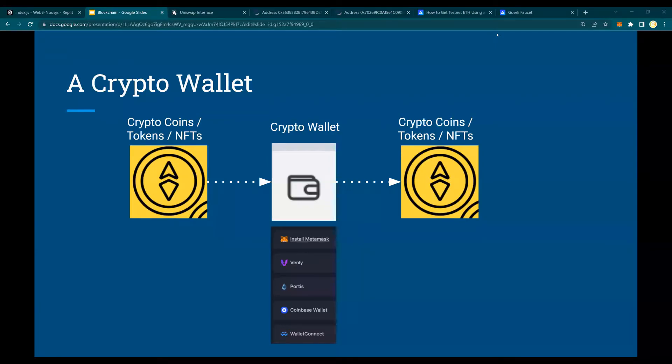Hello and welcome to another video of Web3 development. In this video, we are going to create a wallet, a crypto wallet using Web3.